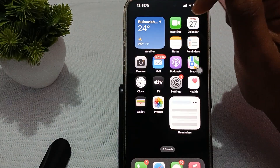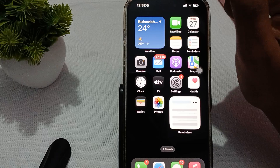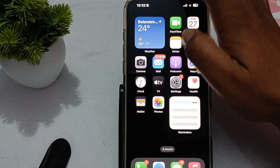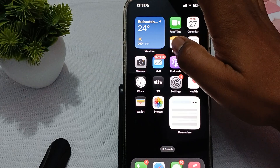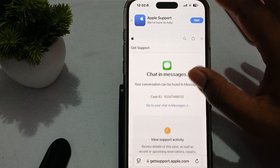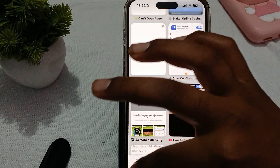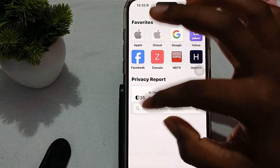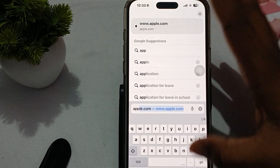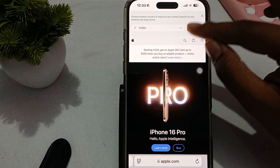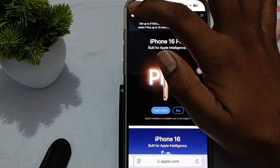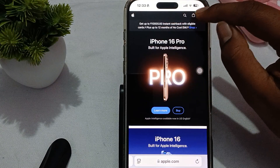Another thing you can do is create your account on the official website. If you are facing a problem creating the account using the iPhone, use the browser instead. In the browser, simply search for 'Apple account'.